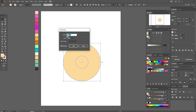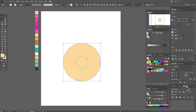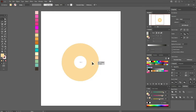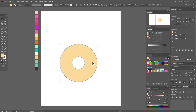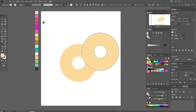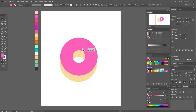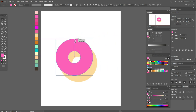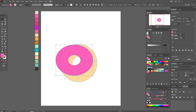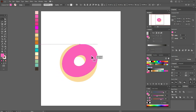With these options, select both ellipses and in Pathfinder use Exclude. Now move here, copy and paste this shape, select this color and move it here. We need to make it a little thinner and rotate it.